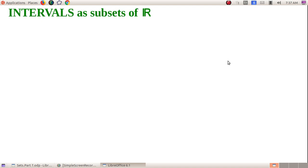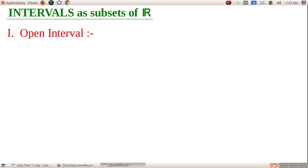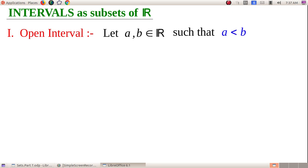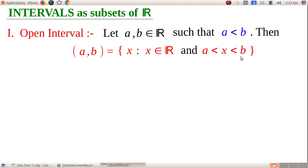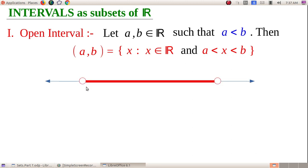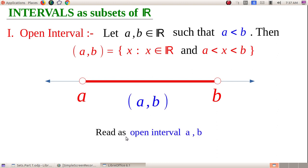Intervals as subsets of R. Let A and B be real numbers such that A < B. Open interval (a, b) = {x : x ∈ ℝ and a < x < b}. X is strictly between A and B; A and B are excluded. The graph shows A and B as open (unshaded) bubbles with all real numbers in between included. The symbol is (a, b) — round brackets.